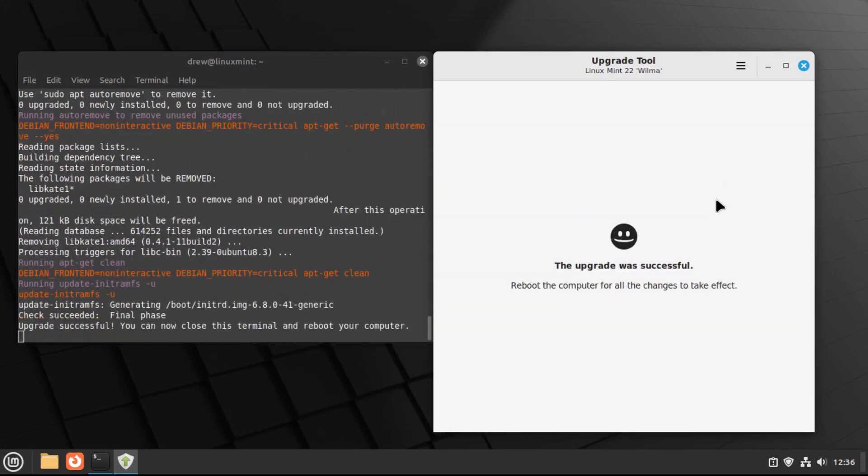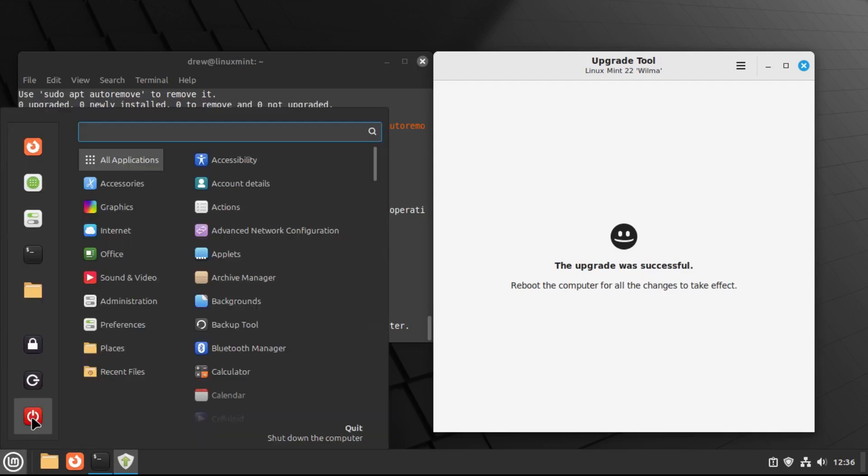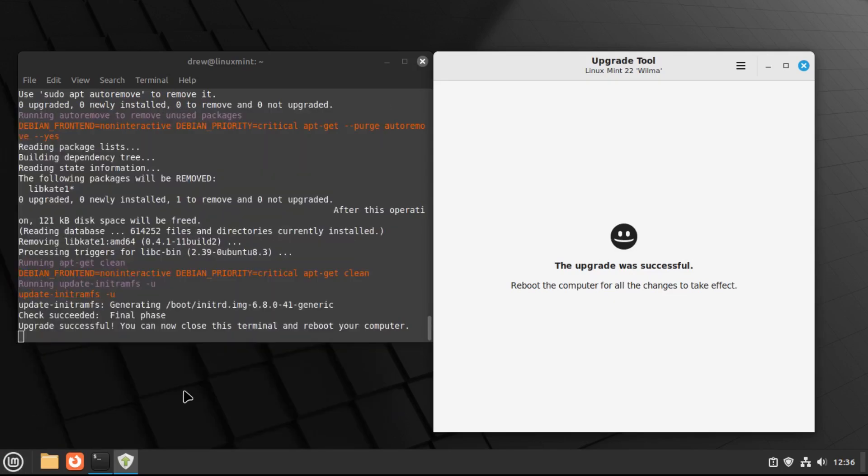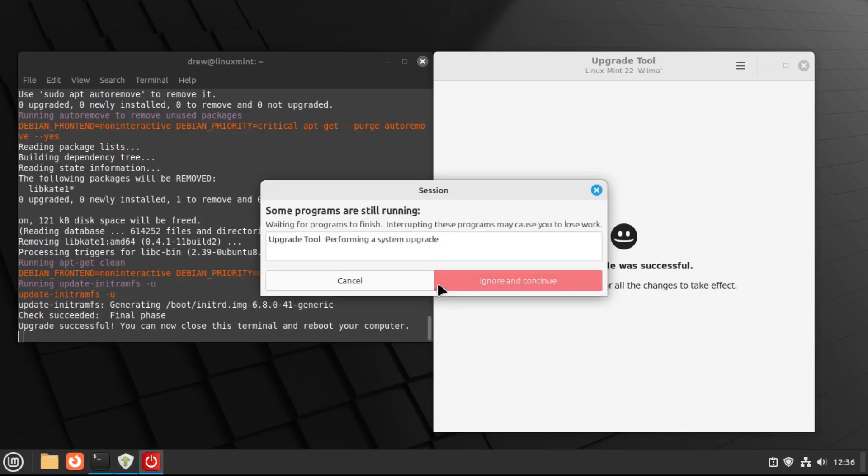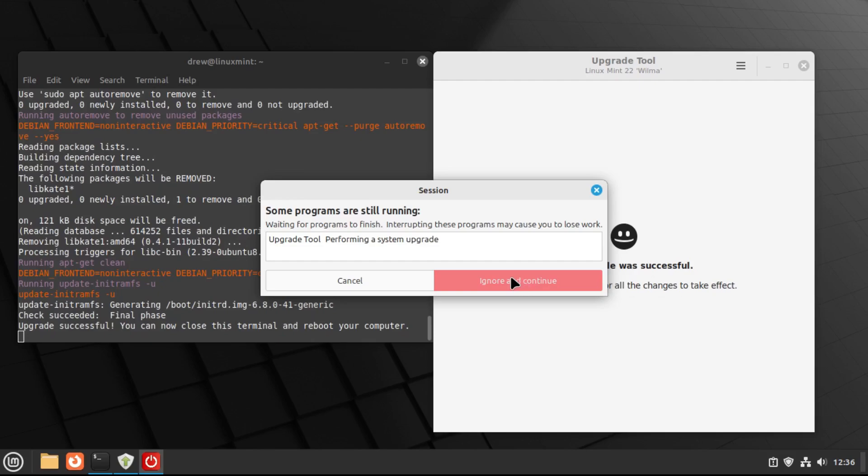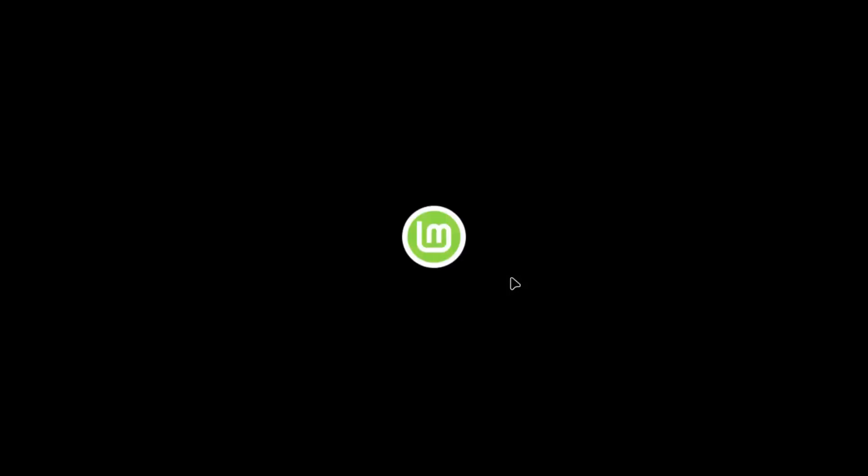All right. And now that our upgrade's done, all we have to do is reboot the computer one last time. And then it will complain that the upgrade utility is still running. But as long as it says that the upgrade is successful, well, it's safe to ignore this and continue with our reboot.